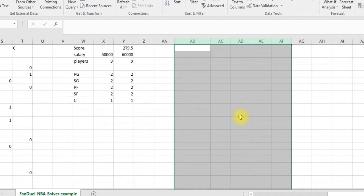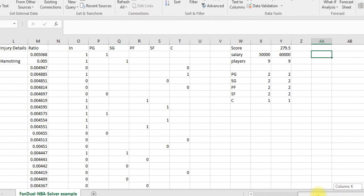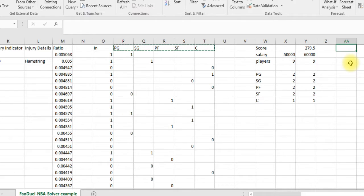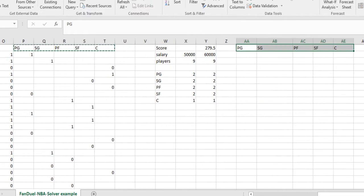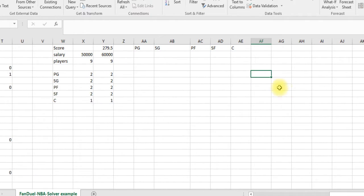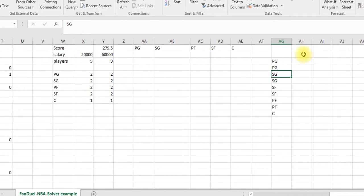Now let me show you the more time-consuming way to set it up, but it looks a lot better. First, we need to create extra columns — I'm going to copy all the positions down and move them over to column AA. Then we set up the area where we'll pull the players in, with all the positions listed — Point Guard, Shooting Guard, and so on — and the player name we want to pull in.